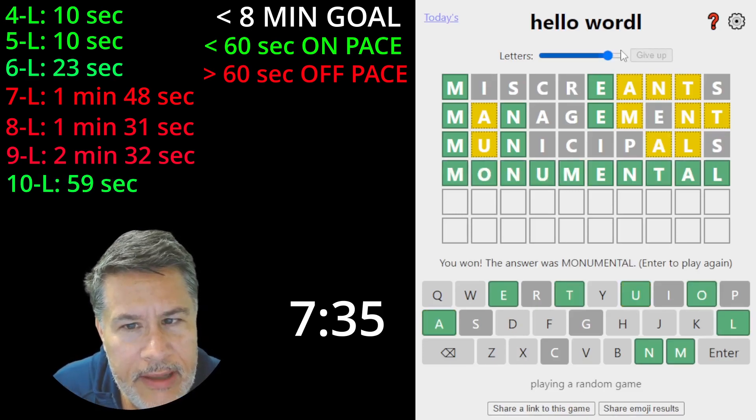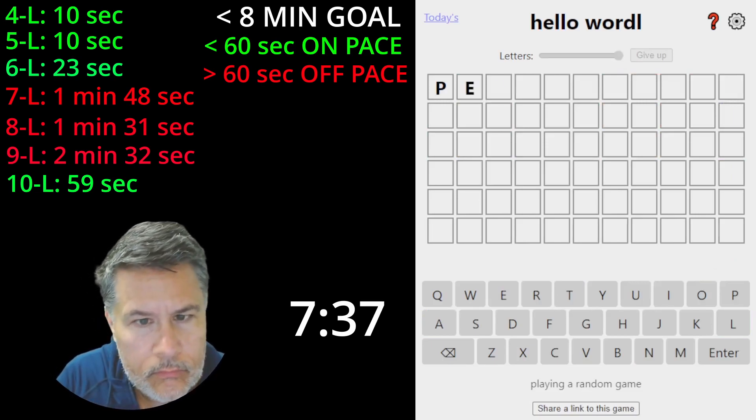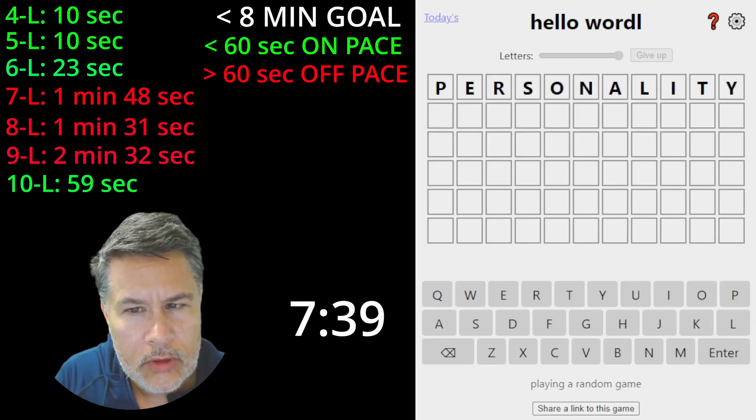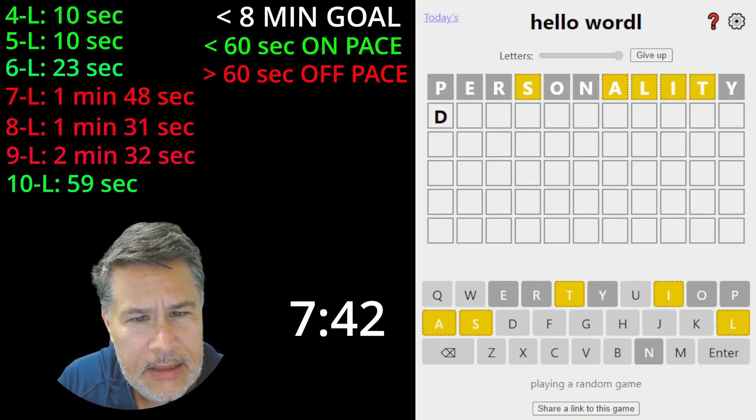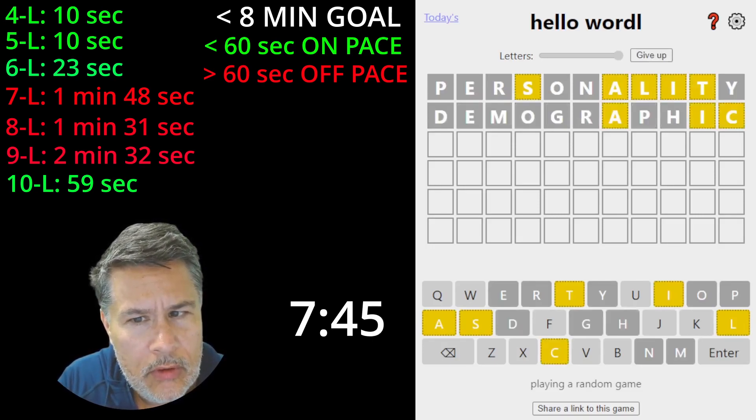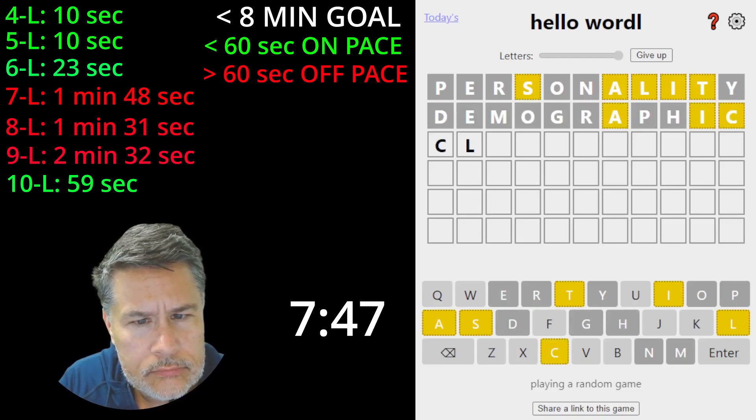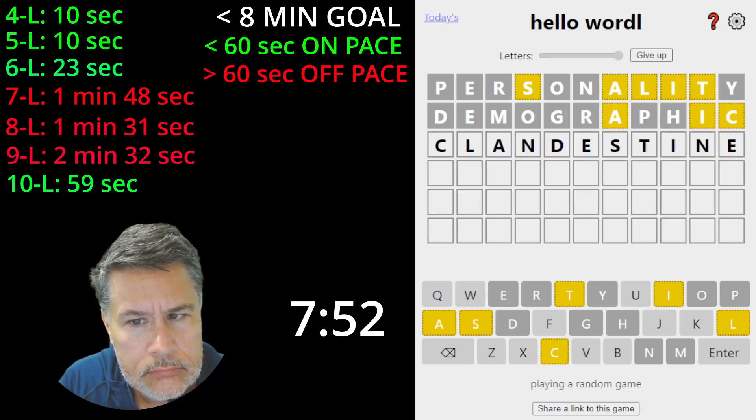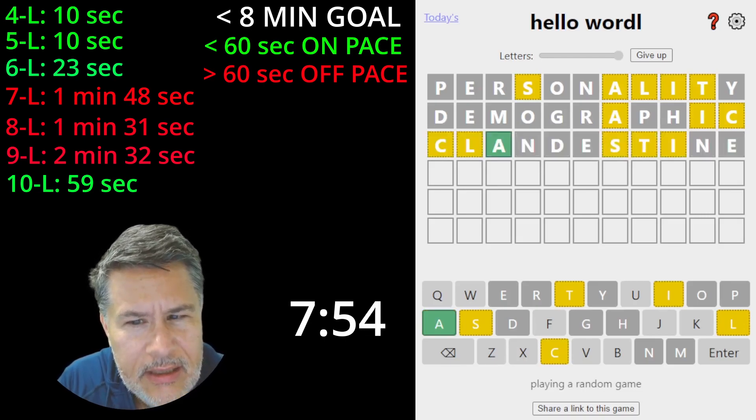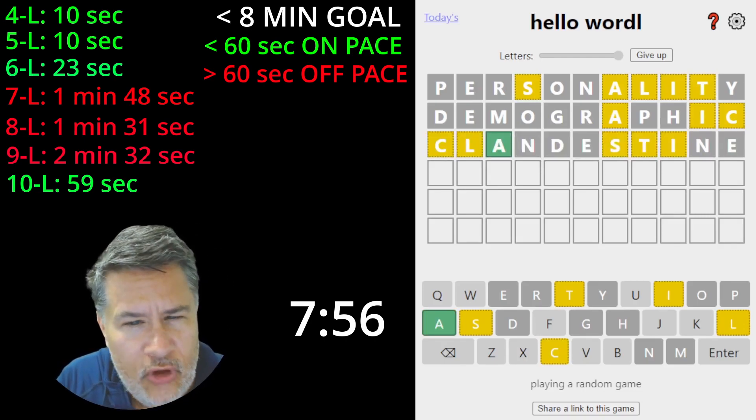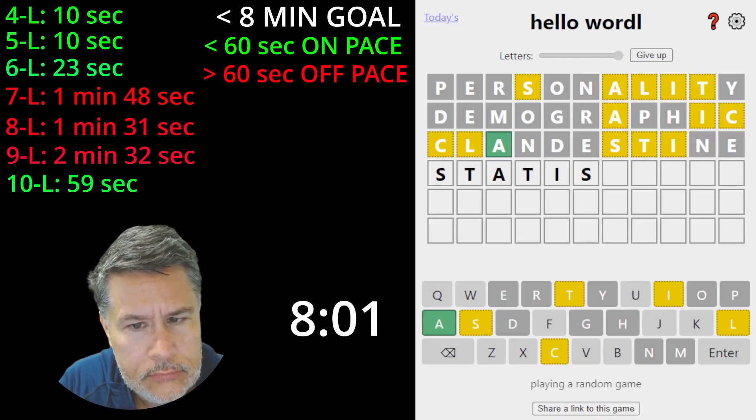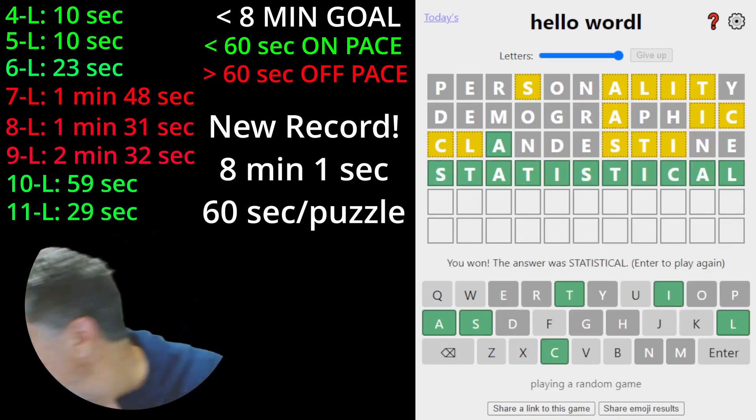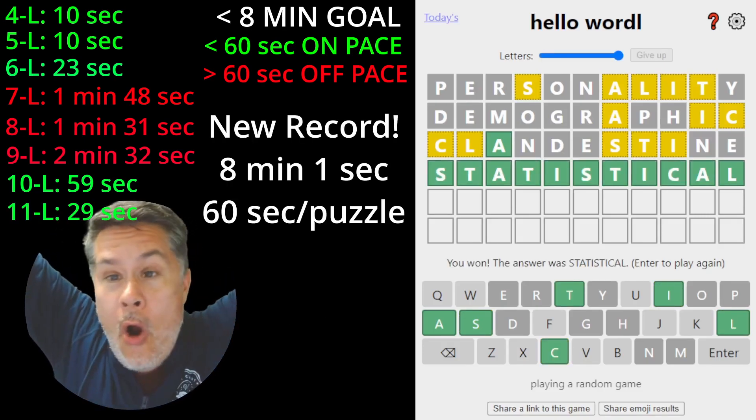Okay. And now 11. Personality. Not terrible. Demographic. Okay. Okay. C-L-A. S-T-I. That's all we have. Statistical. Woo-hoo!